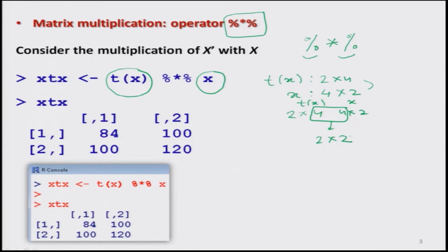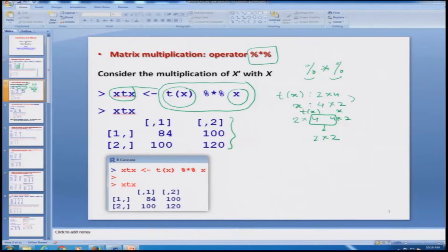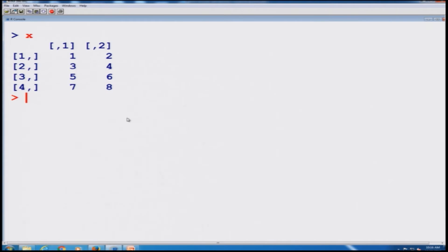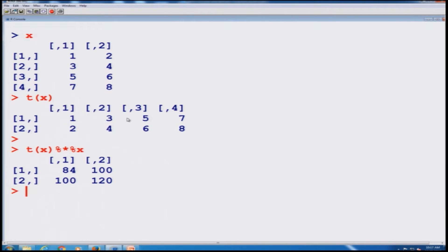When I try to multiply the transpose of X and X, I store the result in the variable XTX, and the outcome of XTX comes out like this. Let us try to do this over the R console. We already had stored matrix X and obtained the transpose of X. Now I am multiplying transpose of X by X using the matrix multiplication operator %*%, and you can see here this comes out as expected.